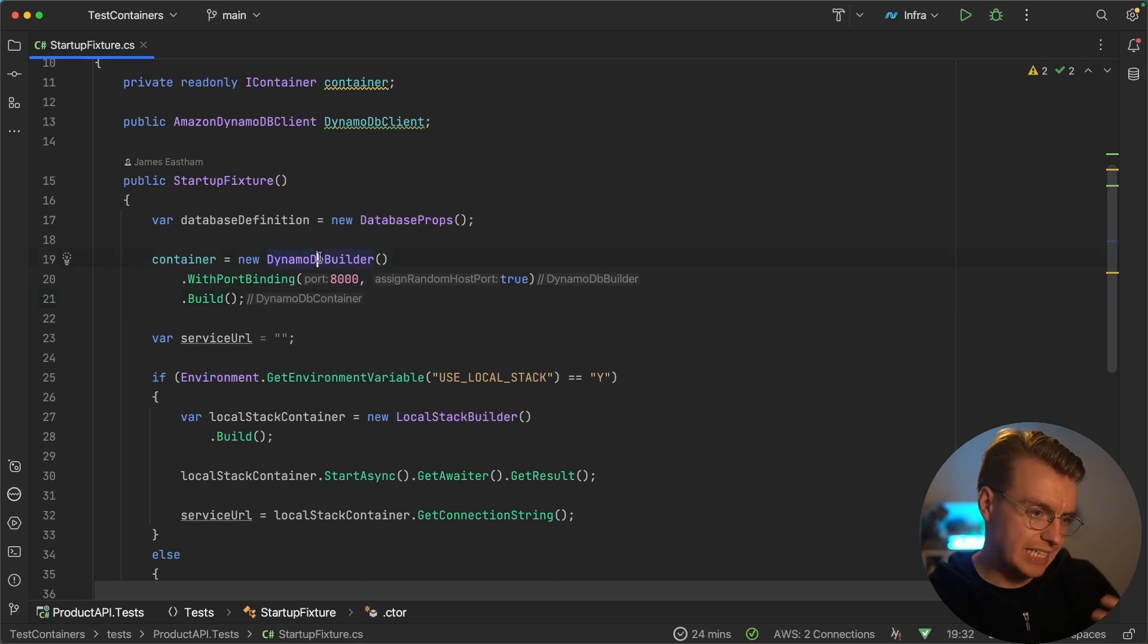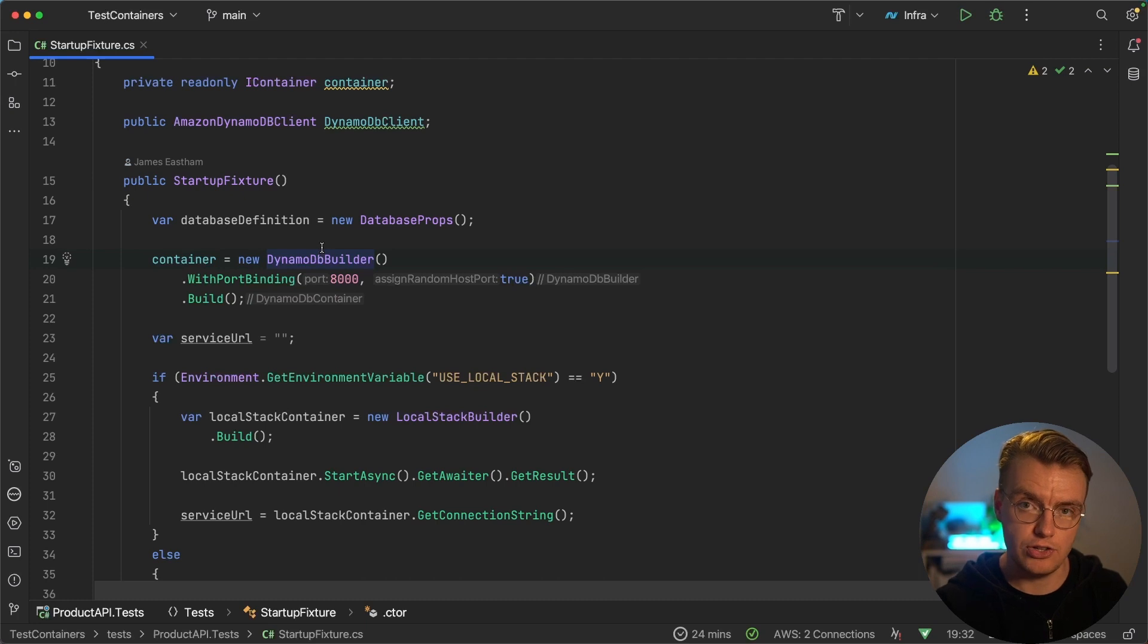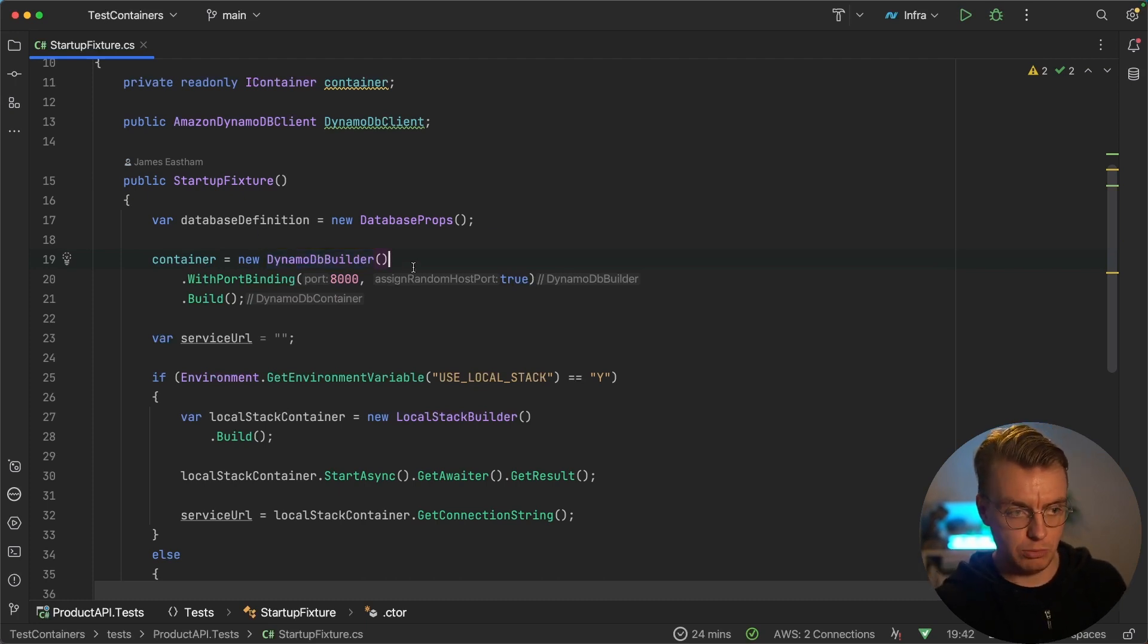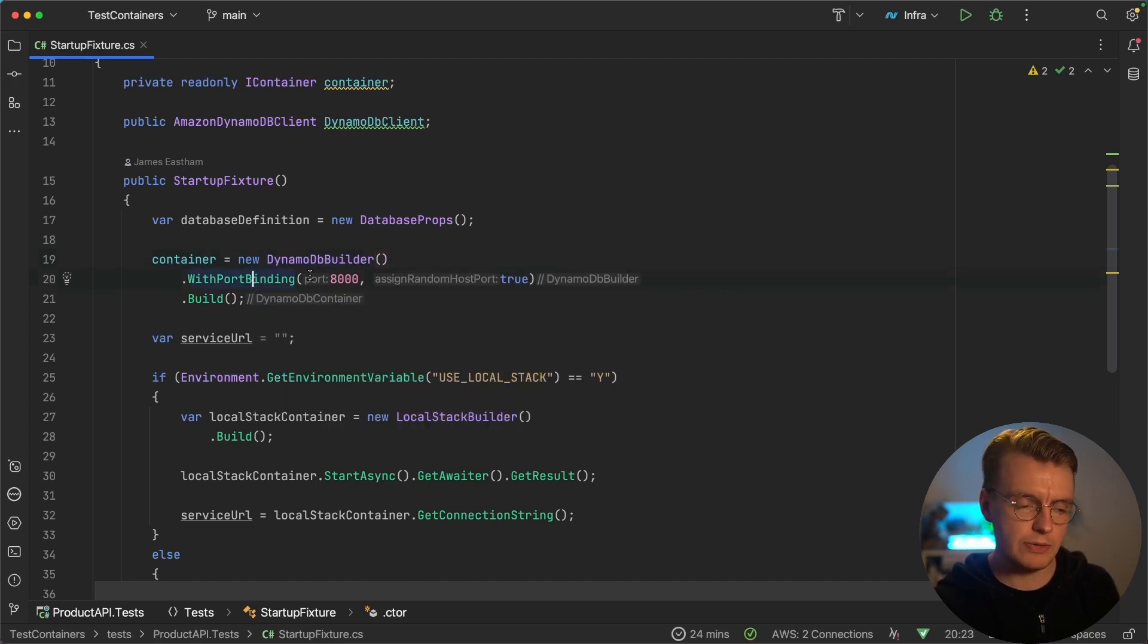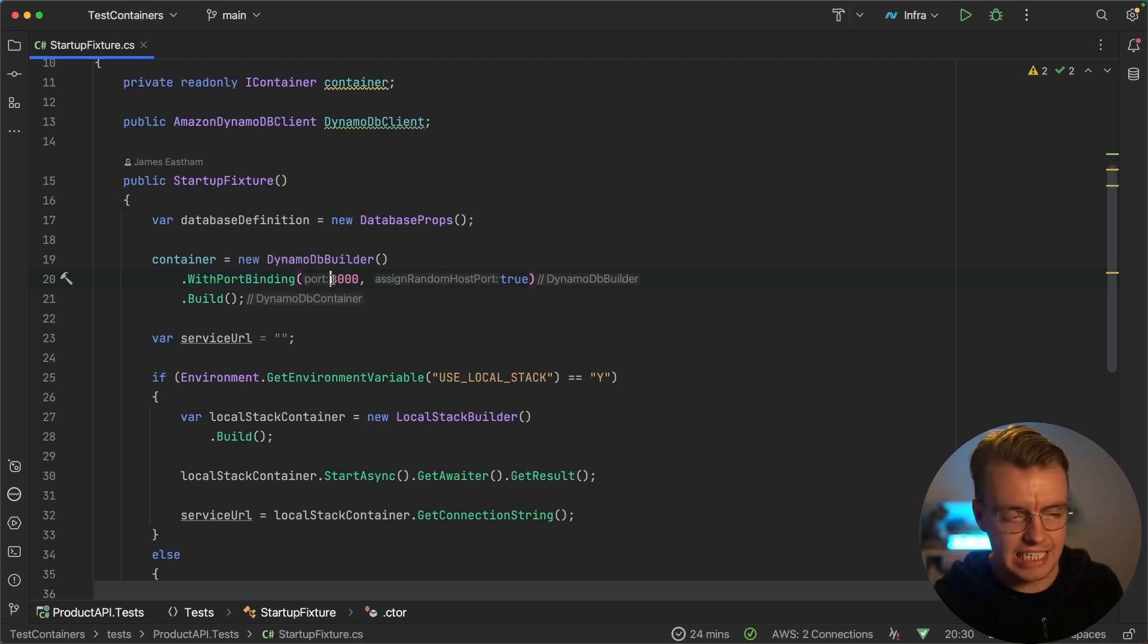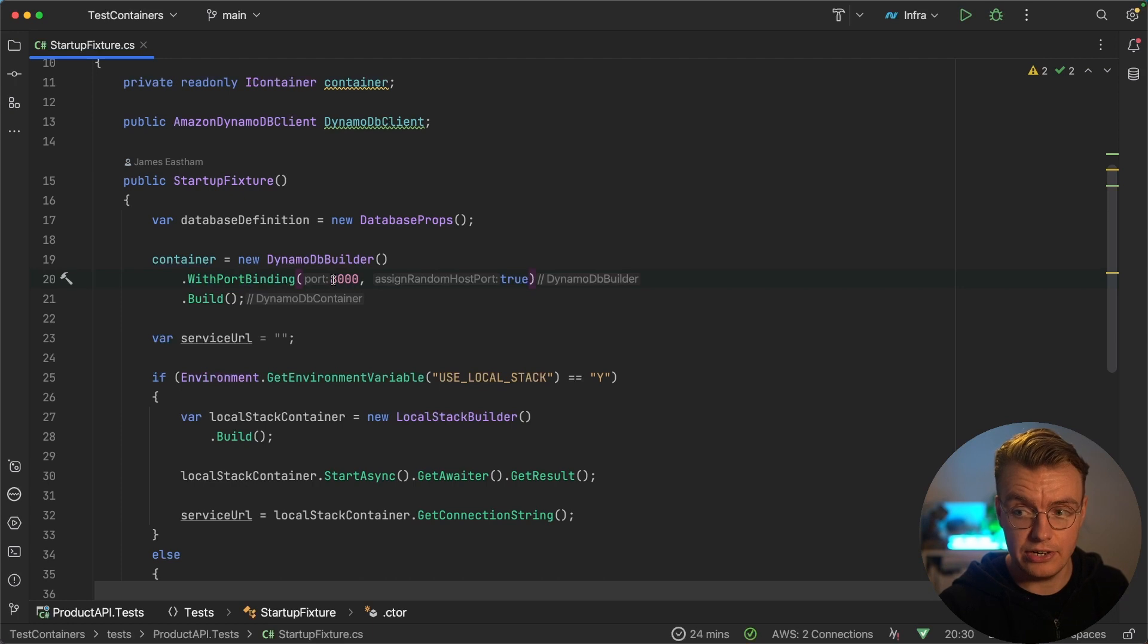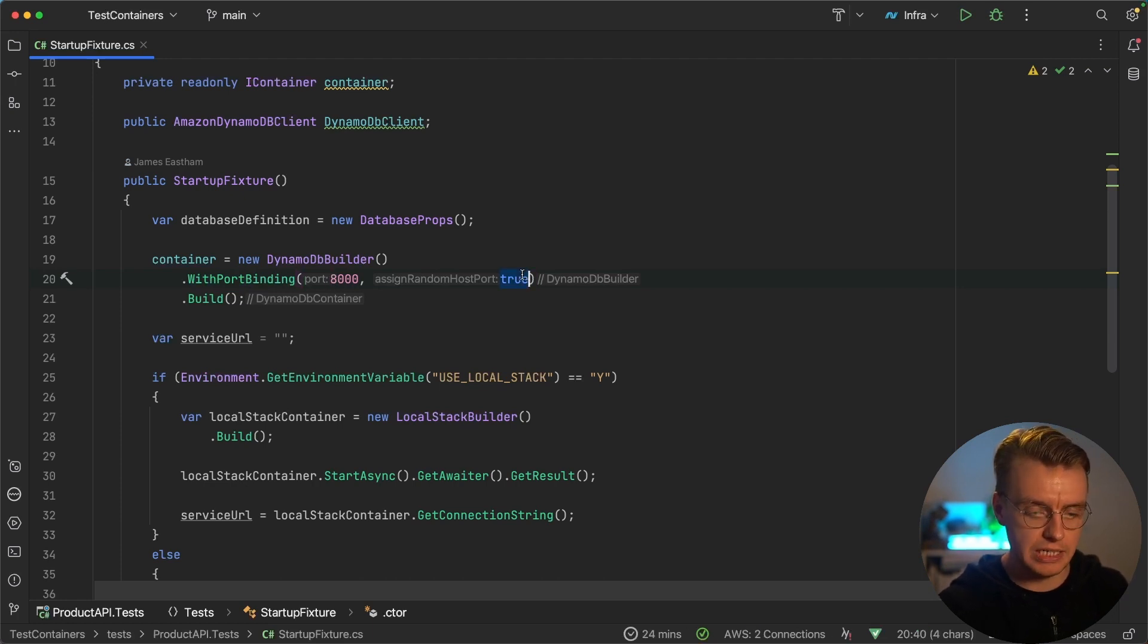And I can use this DynamoDB builder class. And this comes from that test containers dot DynamoDB project. And what this allows me to do is amongst many other things is to actually set up my port binding. So what I can do here is with this really lovely, actually fluent API, is say, I want to bind port 8000 within the container to a random port on my machine.